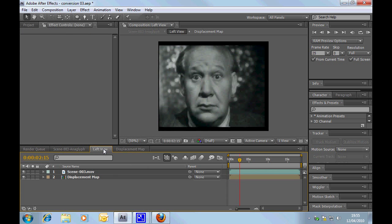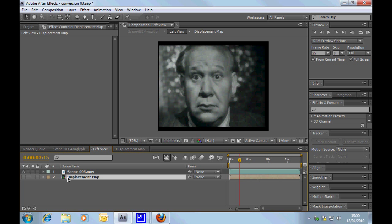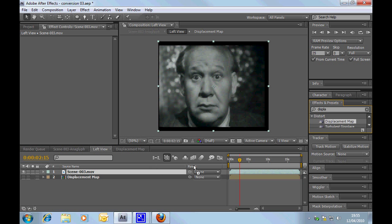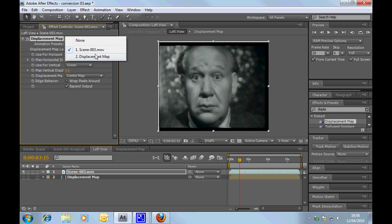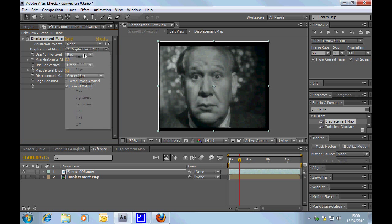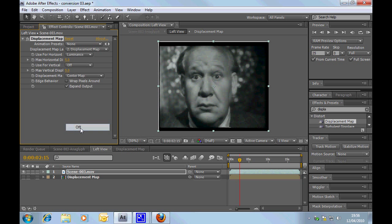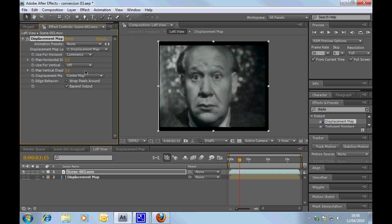Now if we go to the left view, on that clip itself we can add the displacement map. Here we go — displacement map. We'll pop it on there. What we want to do is we'll select the displacement map and we're going to use the luminance — that's for the horizontal. Don't forget, we only change the horizontal; we don't change the vertical. Because what we're wanting is the difference left to right — we don't actually need it to change up and down.